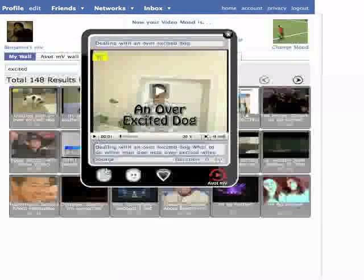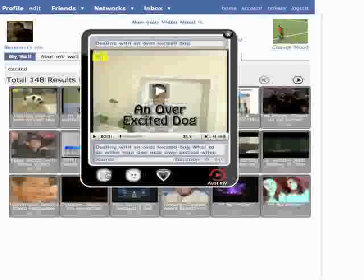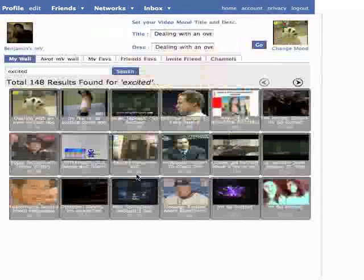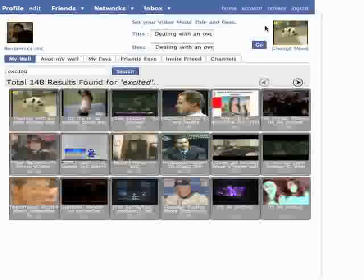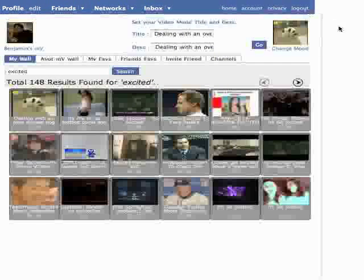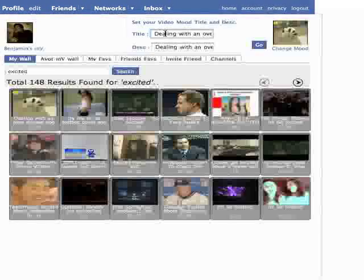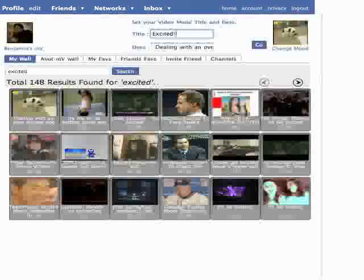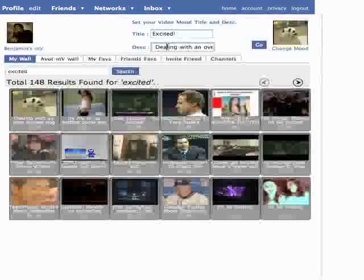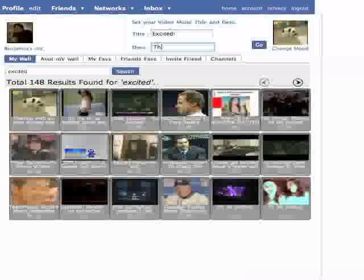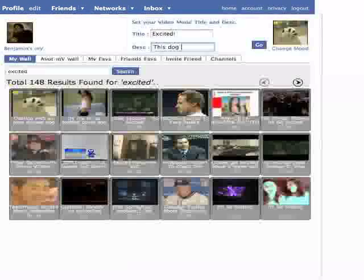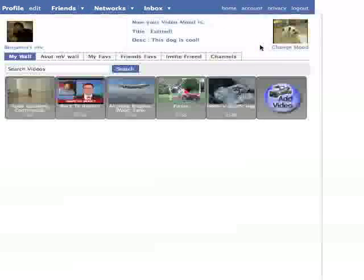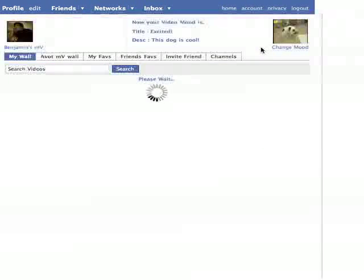This time, instead of clicking Wall, I want to click Mood. By clicking on Mood, the video will pop up in your Video Mood box. You can title it anything you want and give it a short description. Click the Go button, and your video mood will be changed.